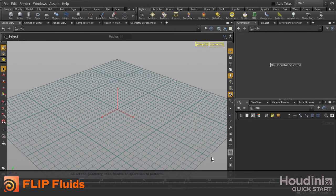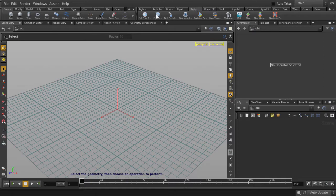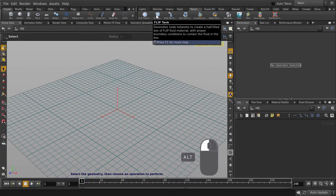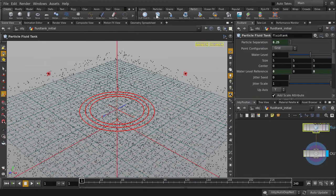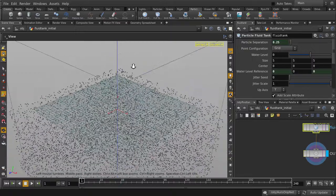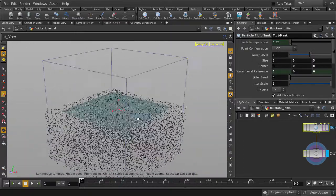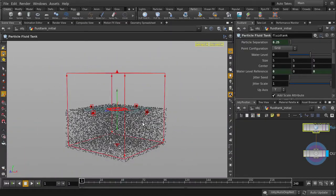This video will demonstrate Houdini's Flip Solver using the Flip Tank Shelf preset. This preset will generate a network of nodes which will create a half-filled box of flip fluid material with proper boundary conditions to contain the fluid in a box, which we now see in the viewport.